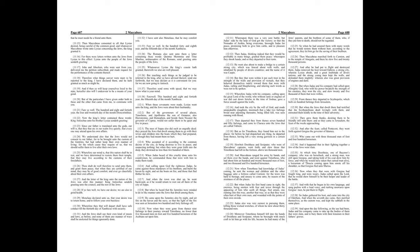The men of Joppa also did such an ungodly deed. They prayed the Jews that dwelt among them to go with their wives and children into the boats which they had prepared, as though they had meant them no hurt, who accepted of it according to the common decree of the city, as being desirous to live in peace, and suspecting nothing. But when they were gone forth into the deep, they drowned no less than two hundred of them.